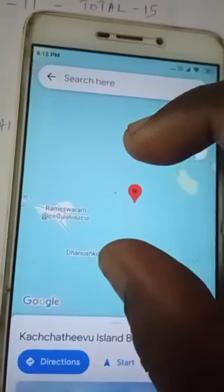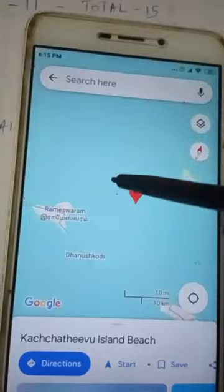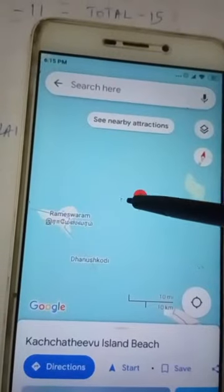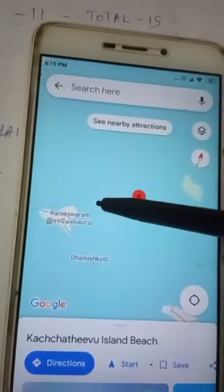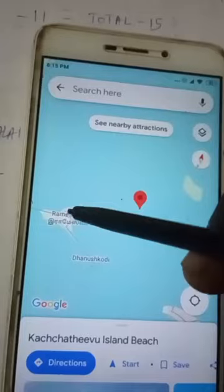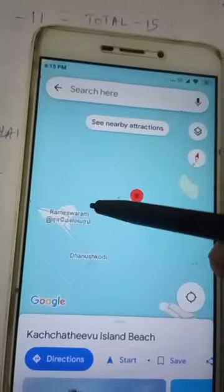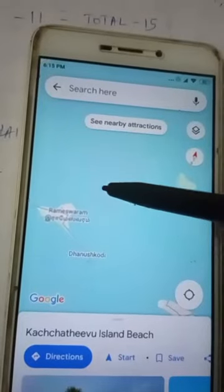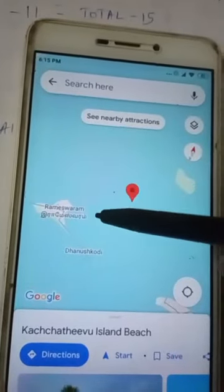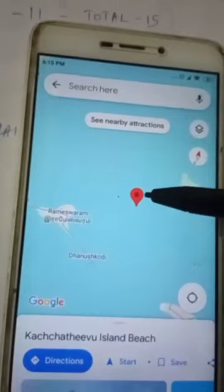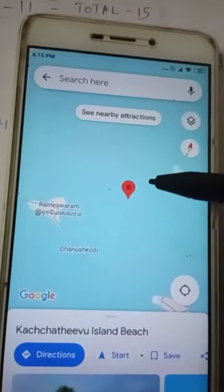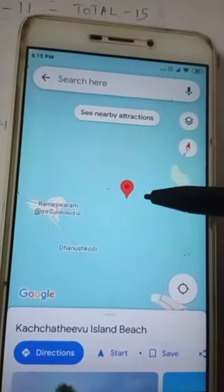If you have a safe place, you can see it in a safe place. This is the international border. The 4k border is the 4k border. Now, we have the international border.